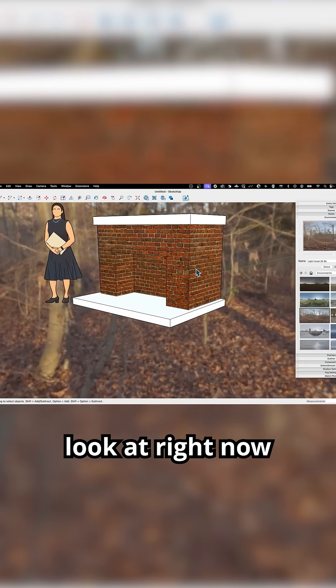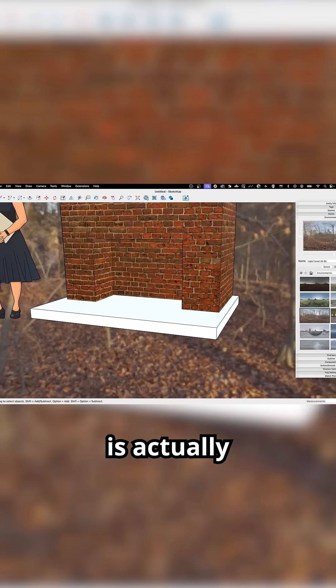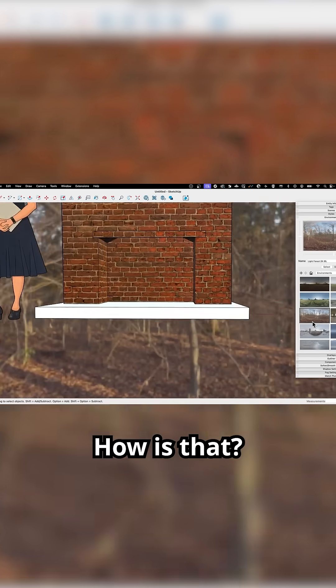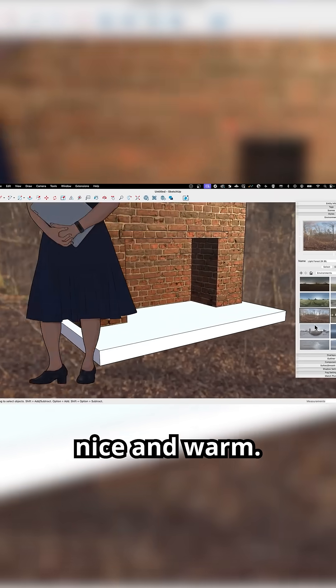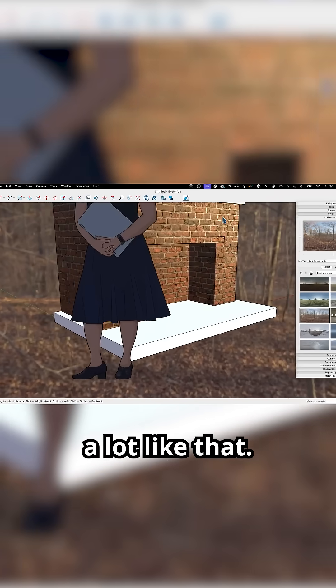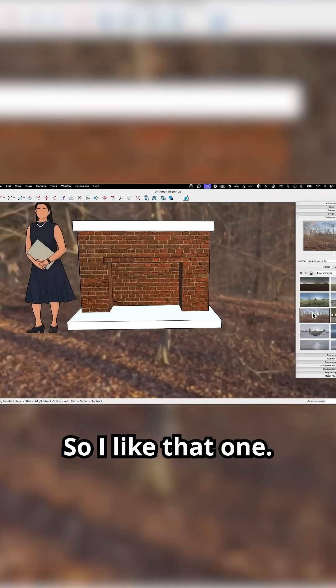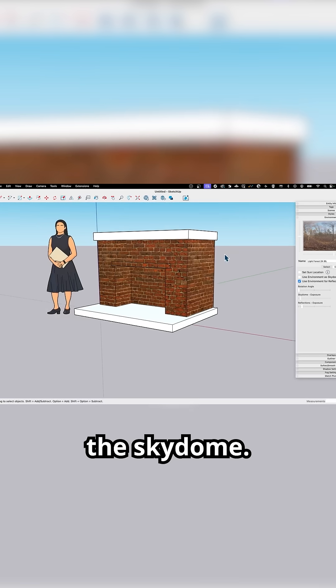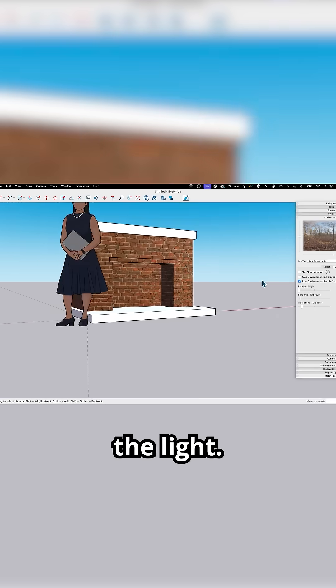So what I want to look at right now is actually just the light. How does the light come in? That's nice and warm. I like that a lot. So I'm going to say edit, don't use the sky dome, just give me the light.